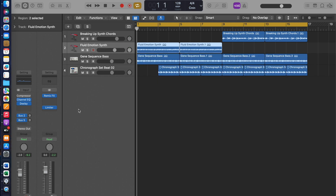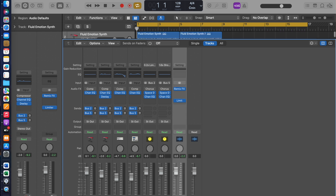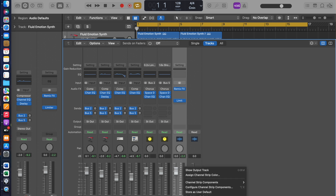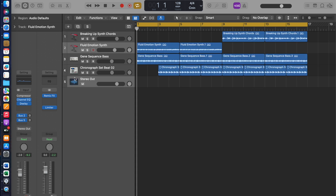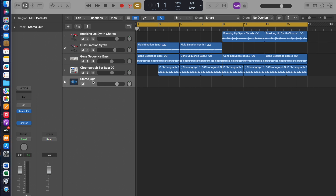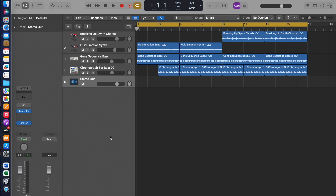Firstly, what you do is open the mixer. Press X to open the mixer, then go to Stereo Out, and if you right-click it'll show you 'Show Output Track' — click on that. That should create another track for Stereo Out. Once you've got that track, go down to where it says Read, click on the arrows, and then select 'Record Automation with MIDI Regions' and click on that.